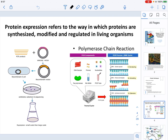If you're interested in studying a protein, you have to find a way to express it. Protein expression refers to the way in which proteins are synthesized, modified, and regulated in living systems. From the central dogma of genetic information, we know that DNA turns into RNA, which leads to protein formation.